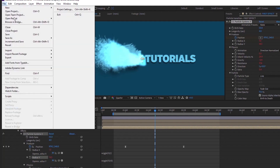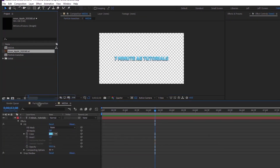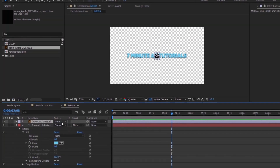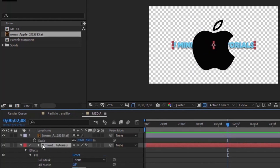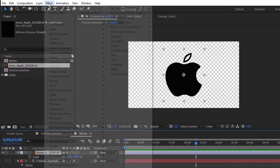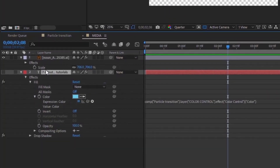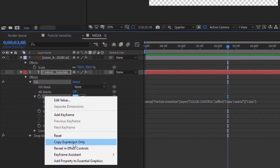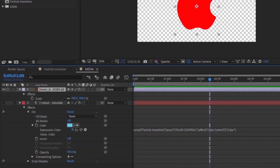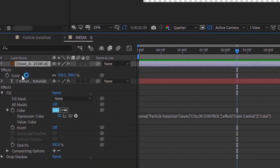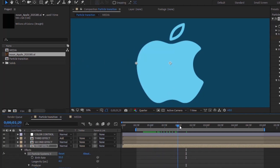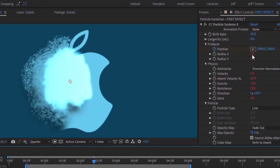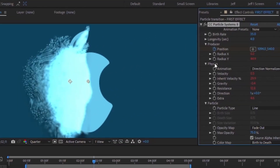Let's bring in an image — drag in an Apple logo EPS file. Enable Continuous Rasterization so it scales without quality loss. Remove the text layer and give the Apple logo a fill. Open the text layer's Color expression, right-click and choose Copy Expression Only, then go to the Apple layer and paste it. Back in the Particle Transition comp you can now see the Apple logo with particles. You may need to adjust Radius Y — try 50 to better cover the shape.